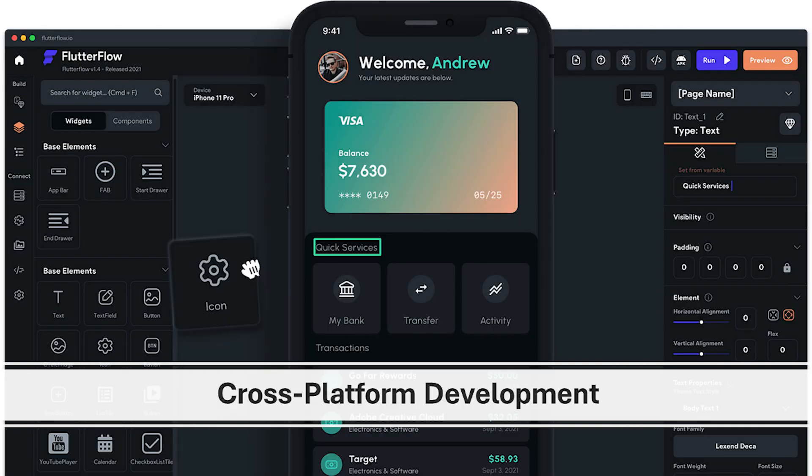With Flutter Flow you can build a single app that can be deployed on both Android and iOS devices. This saves you significant time and resources compared to developing separate native apps for each platform. You can reach a broader audience quickly and efficiently without compromising on the quality or functionality of your app.